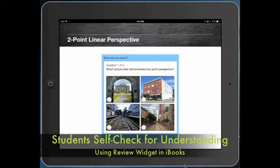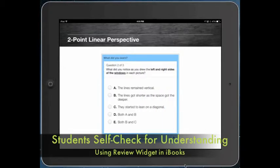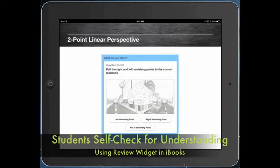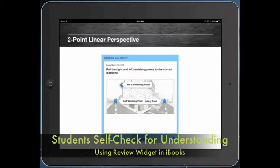Using iBooks Author's review feature, you can have students check for their own understanding. This could be with an image, or just have them answer using text, or there can be a way to pick up things and move them around and check to see if they got it correct.